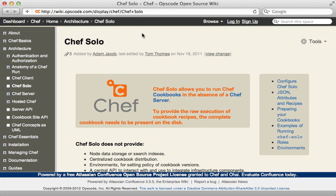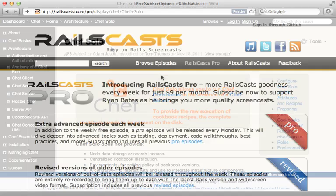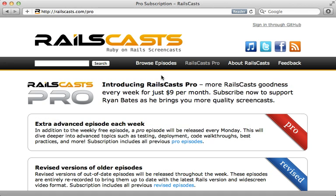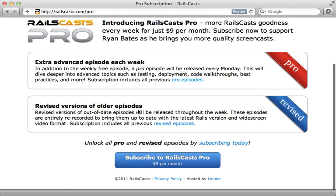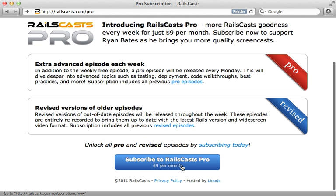In this week's pro episode I continue our look into deployment and show you the basics of Chef Solo. Now I'm still working on finishing up this episode so it's not yet available but expect it sometime later on this week. To watch that episode and all other pro and revised episodes just head on over to railscast.com slash pro and then sign up there for just nine dollars per month.